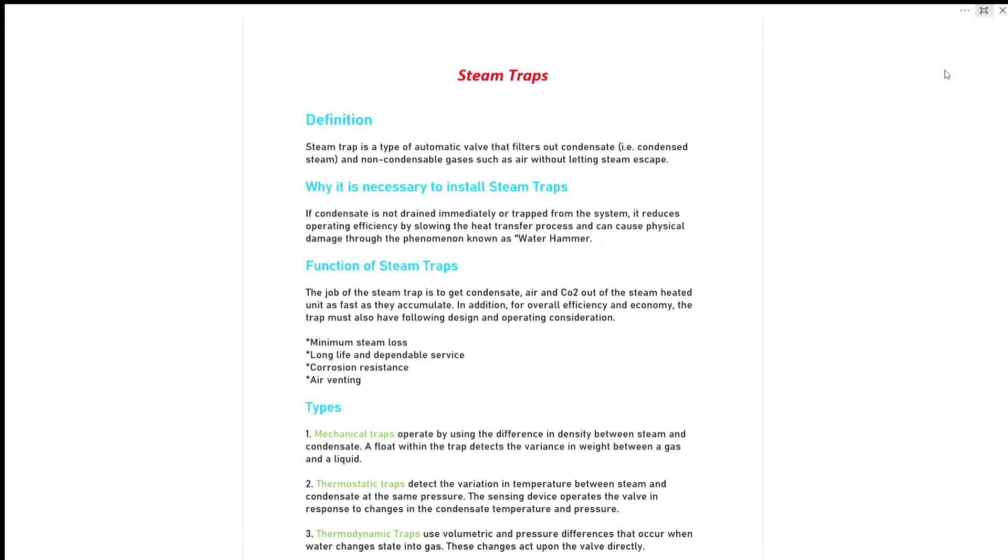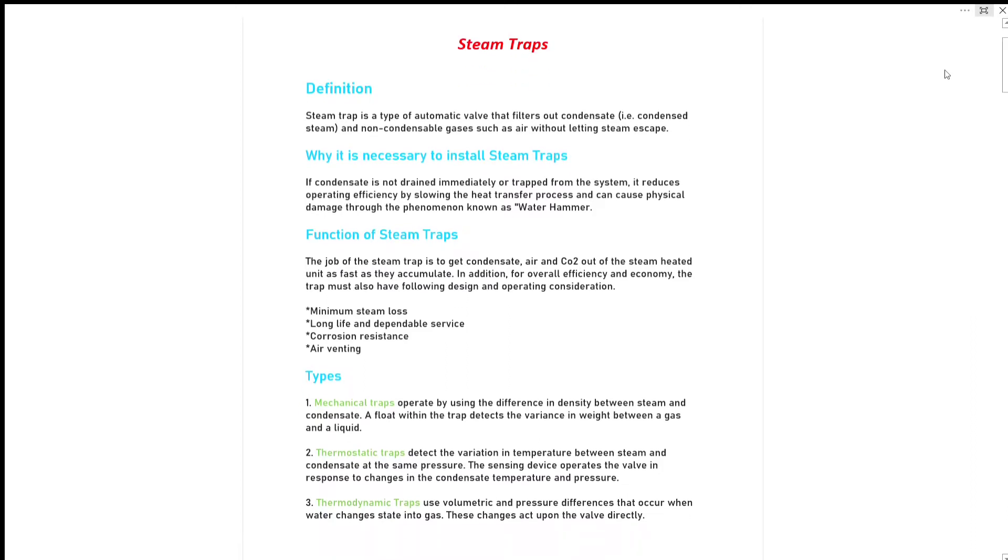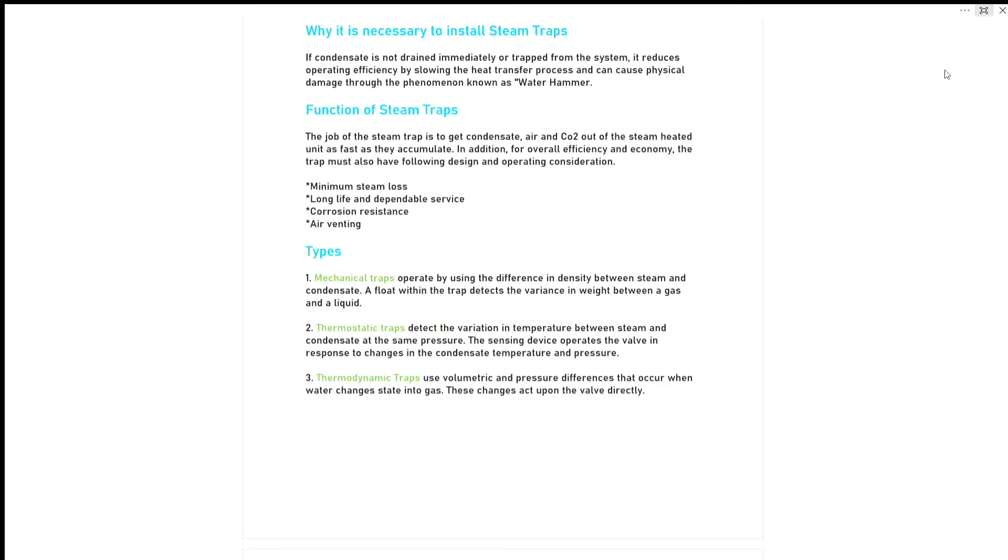That is: minimum steam loss, long life and dependable service, corrosion resistance and air venting. There are generally three types of steam traps: mechanical, thermostatic and thermodynamic. Mechanical steam trap operates by using difference in density between steam and condensate. A float within the trap detects the variance in weight between a gas and a liquid.